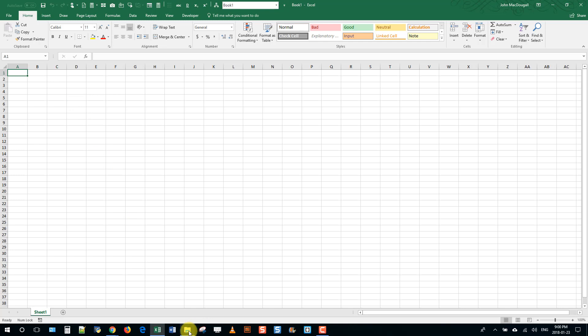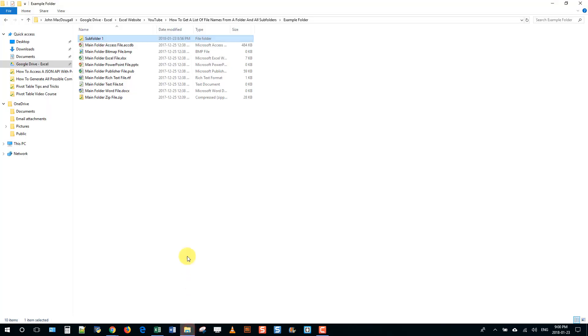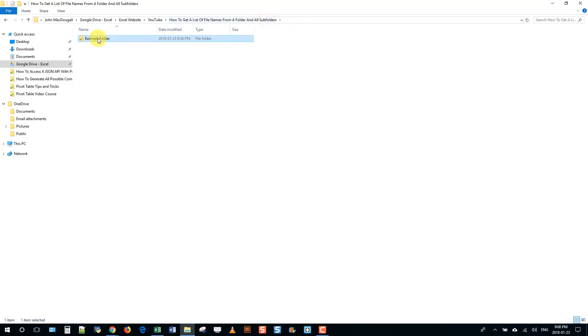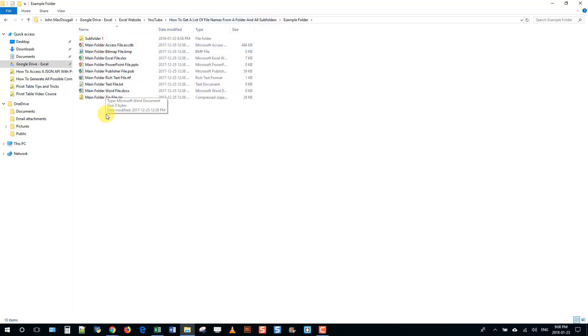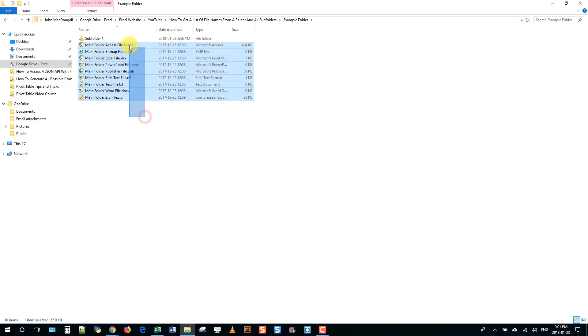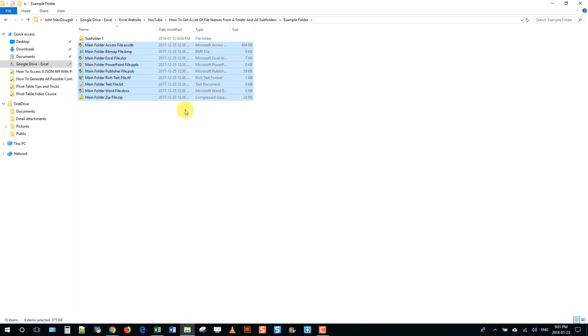So in this example we've got a folder set up here, and within that folder I have a couple different files and they're actually all different types of files. So we have some Microsoft Access and Excel files and text files, etc.